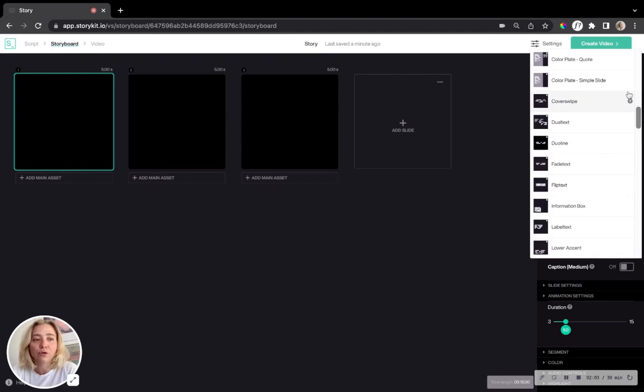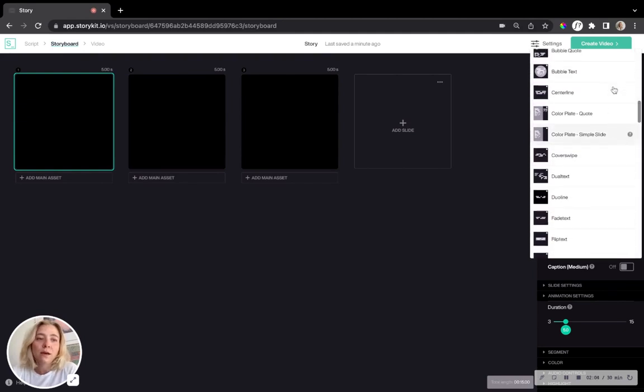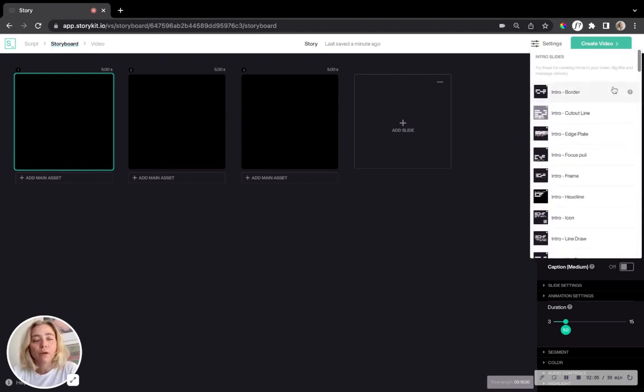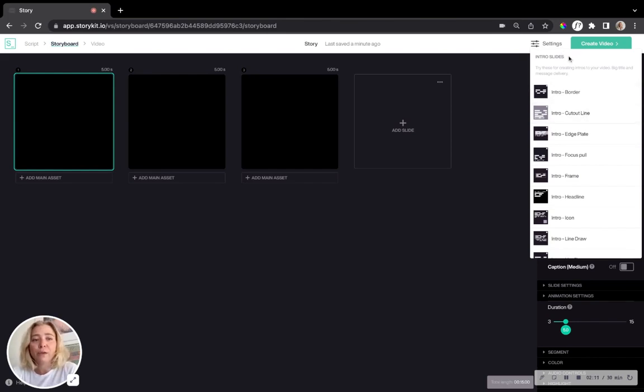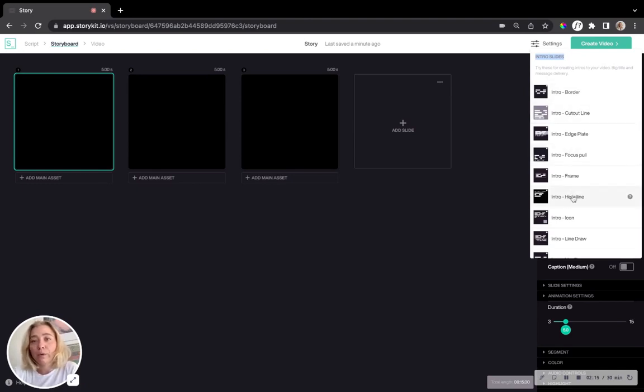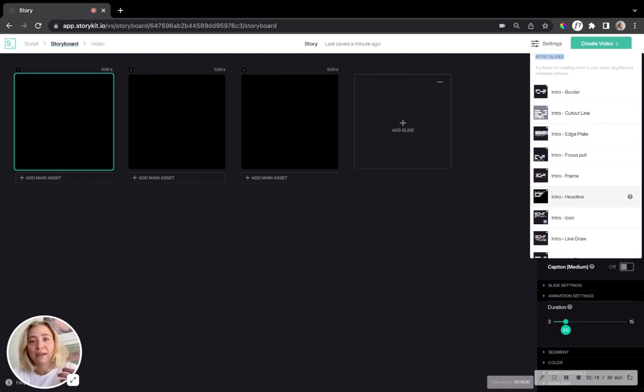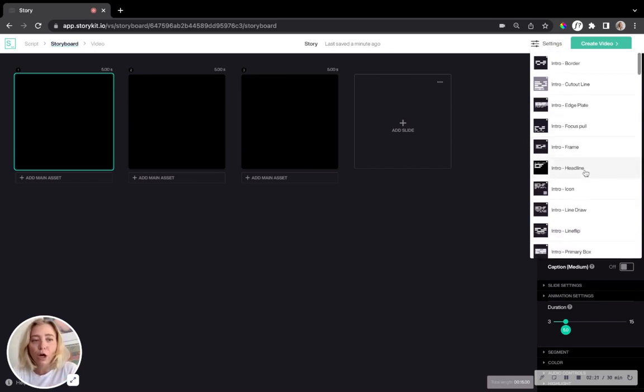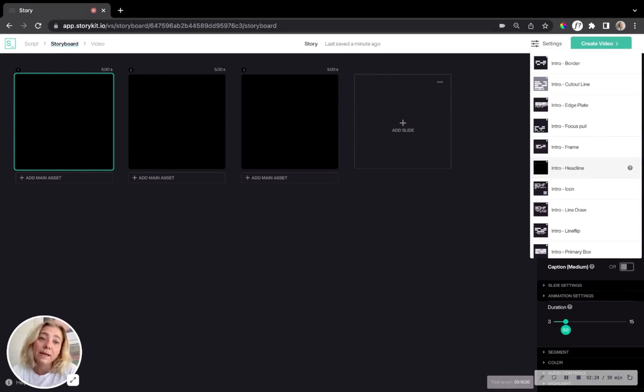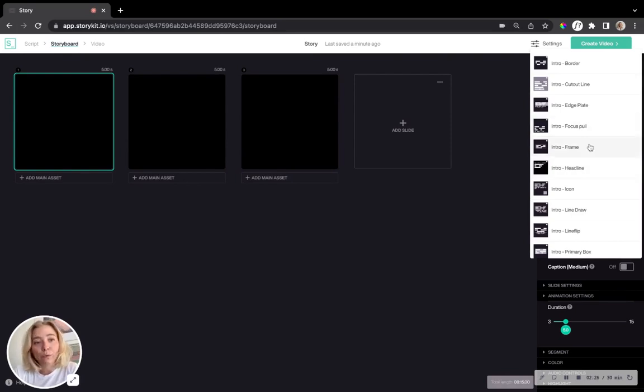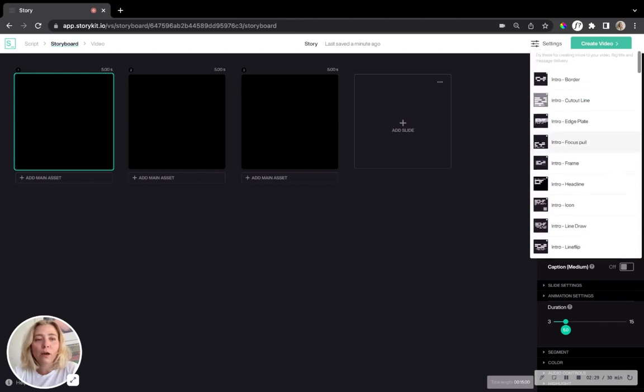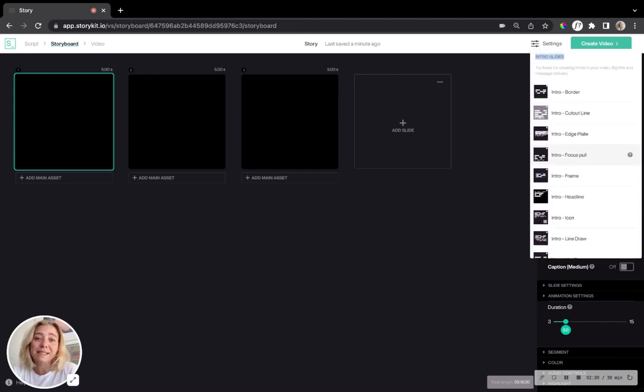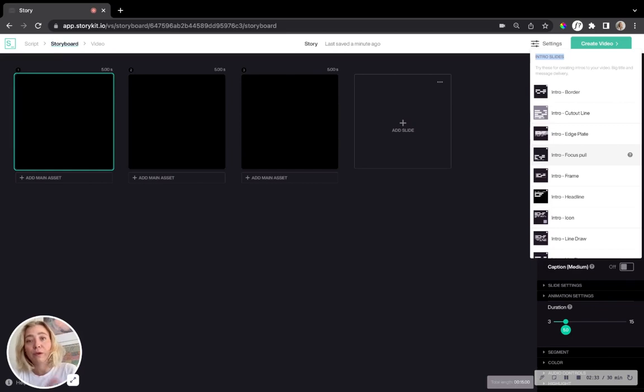So here we have a dropdown menu where we have them divided into different categories. So first and foremost, we have a group called intro slides, which are all very well suited for the start of your video. If you have a catchy kind of headline, all of these are adapted to that kind of text amount. So here we have all of those and you can see that they all have names.